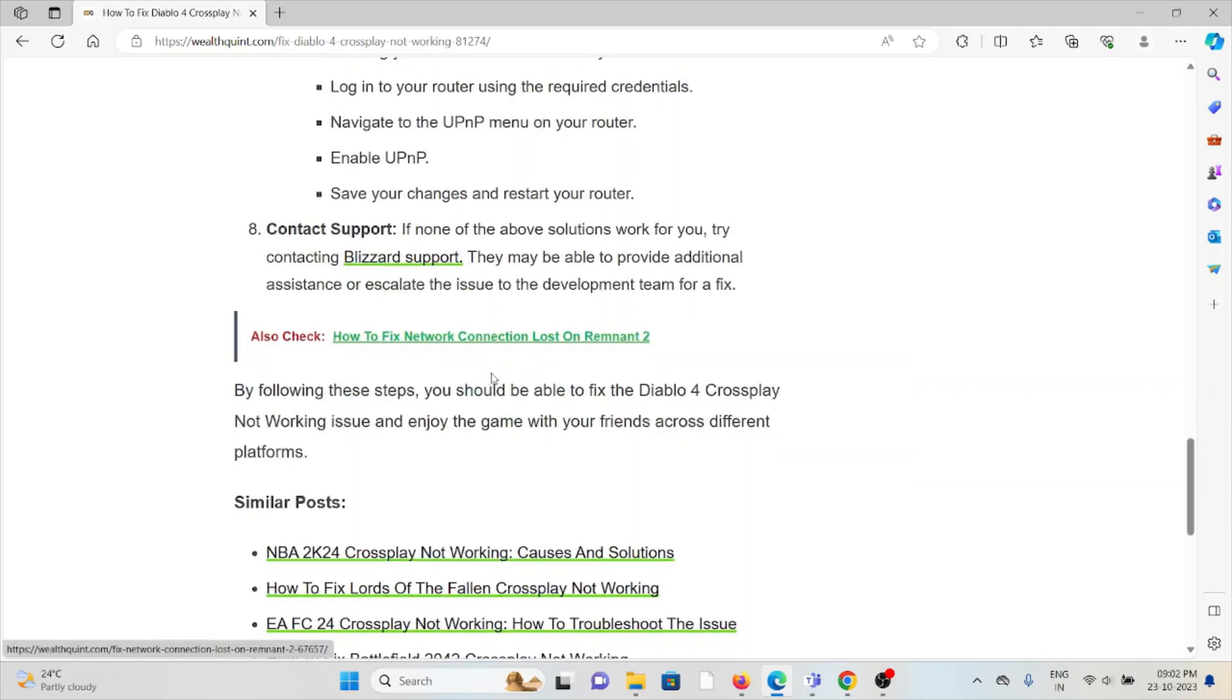Eighth method is contact the customer support team. If the above troubleshooting methods didn't work for you, you can try contacting the Blizzard support team. They may be able to provide you additional assistance or explain the issues to the development team to fix it.